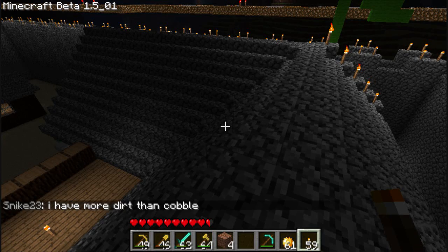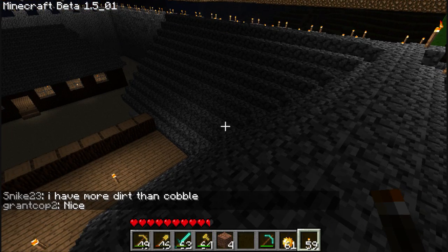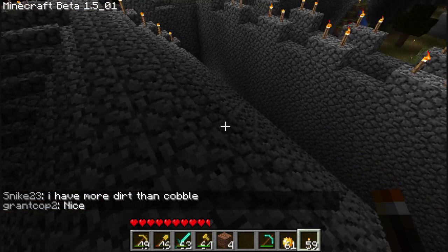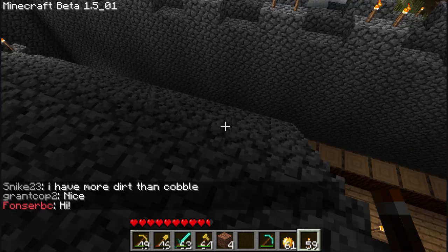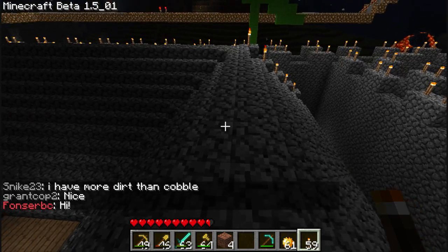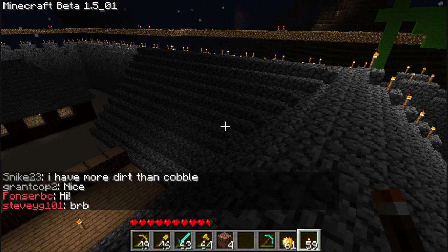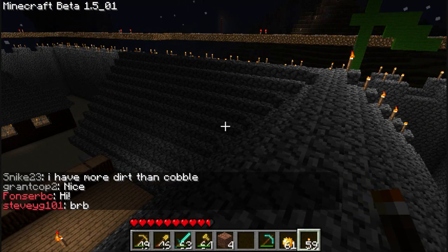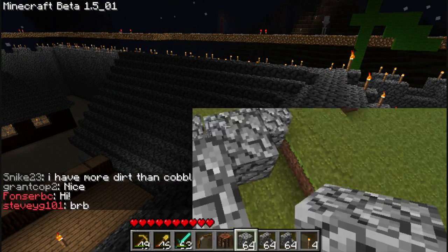Hey everybody, this is UnknownDemon. So I got a request on how to make angled roofs like these. Let's head to my single player and I'll show you.